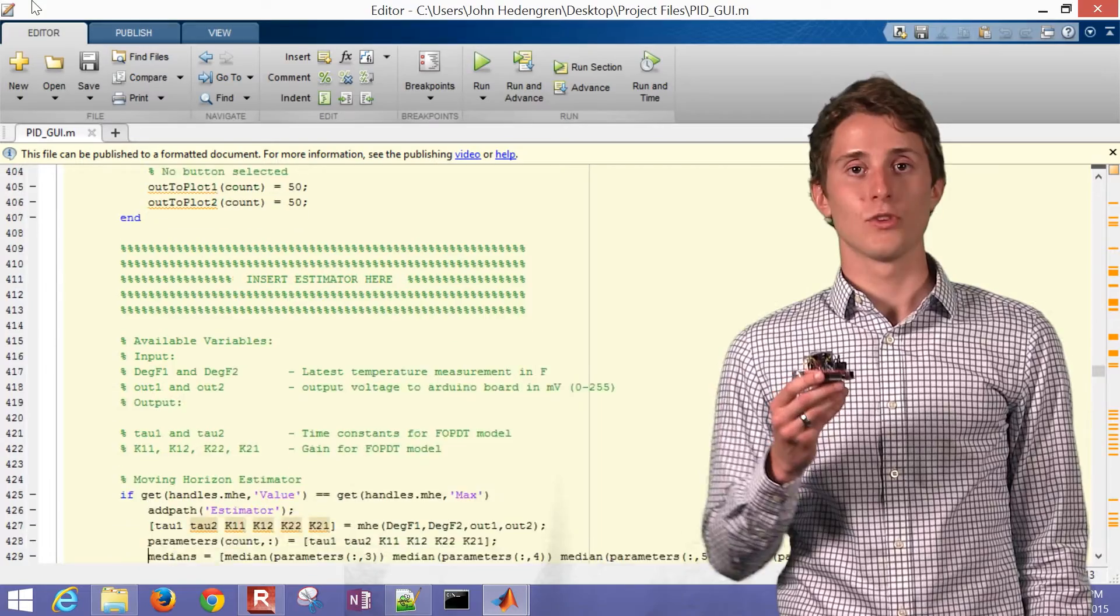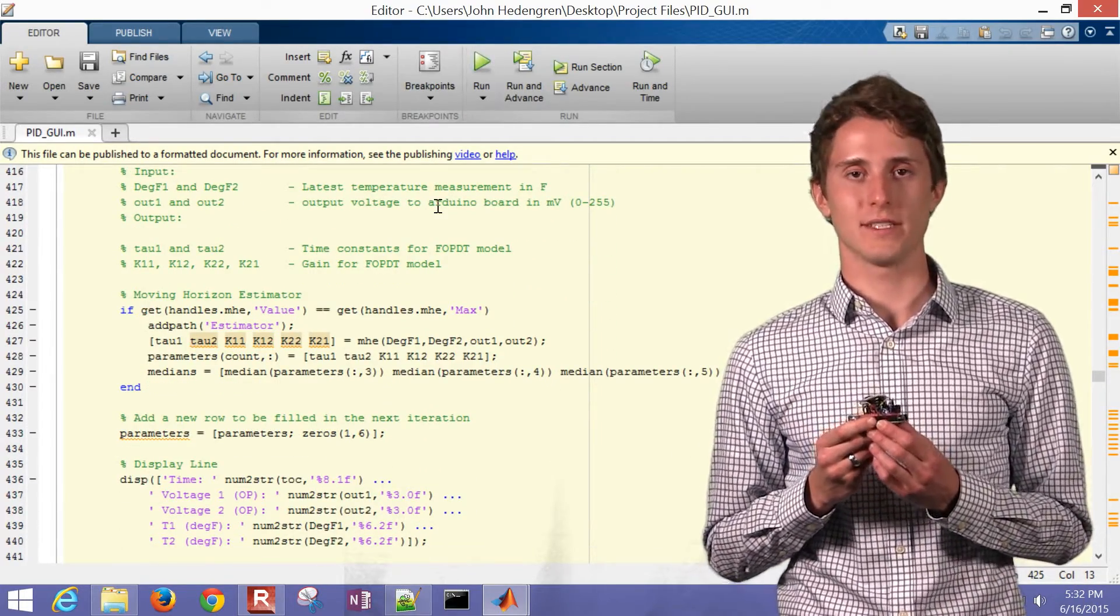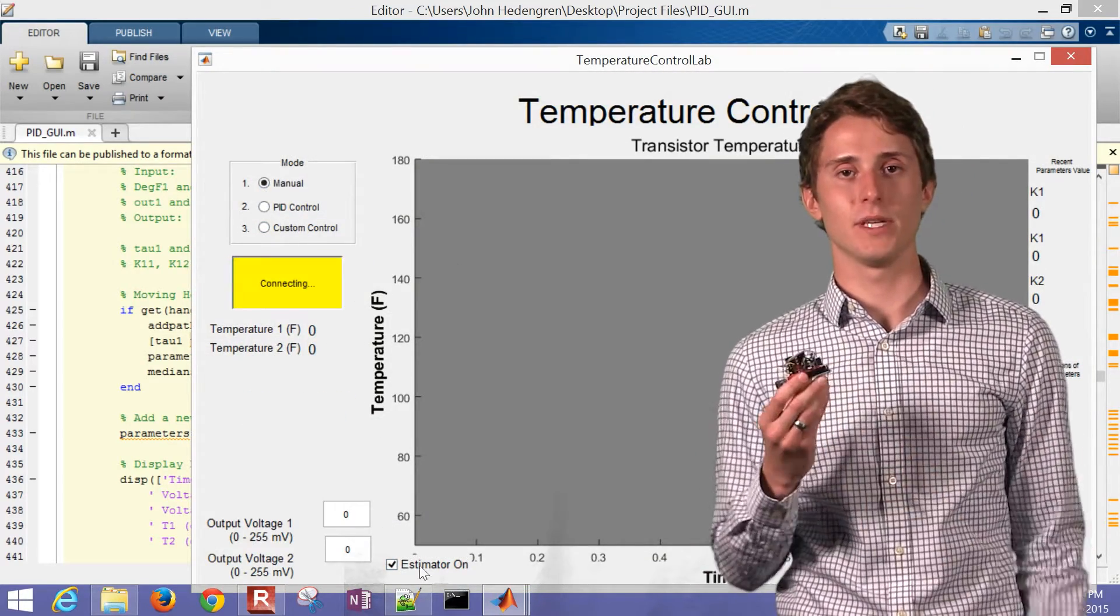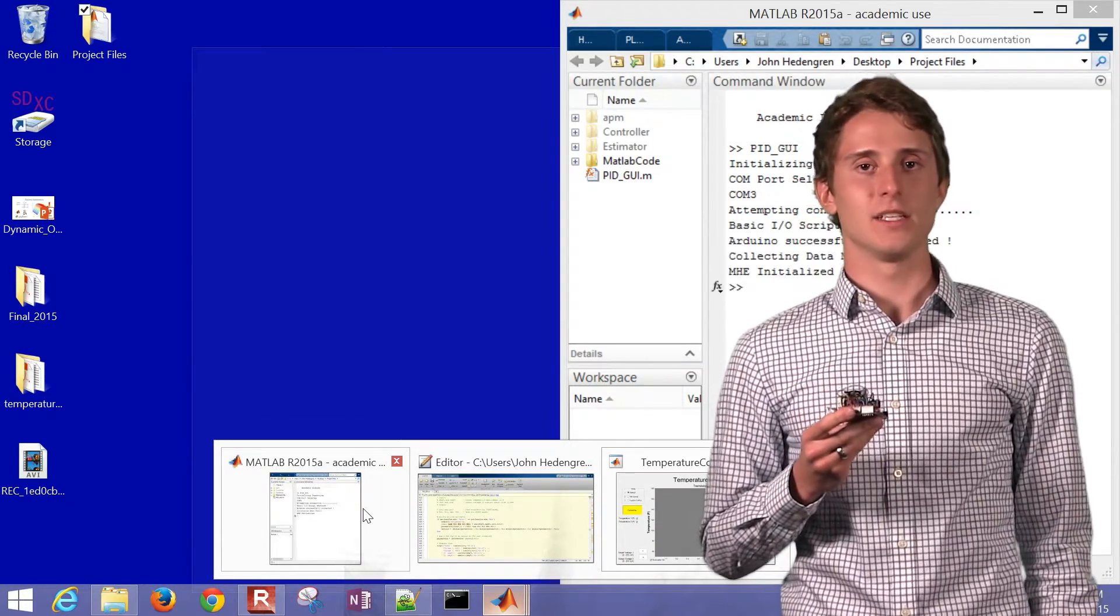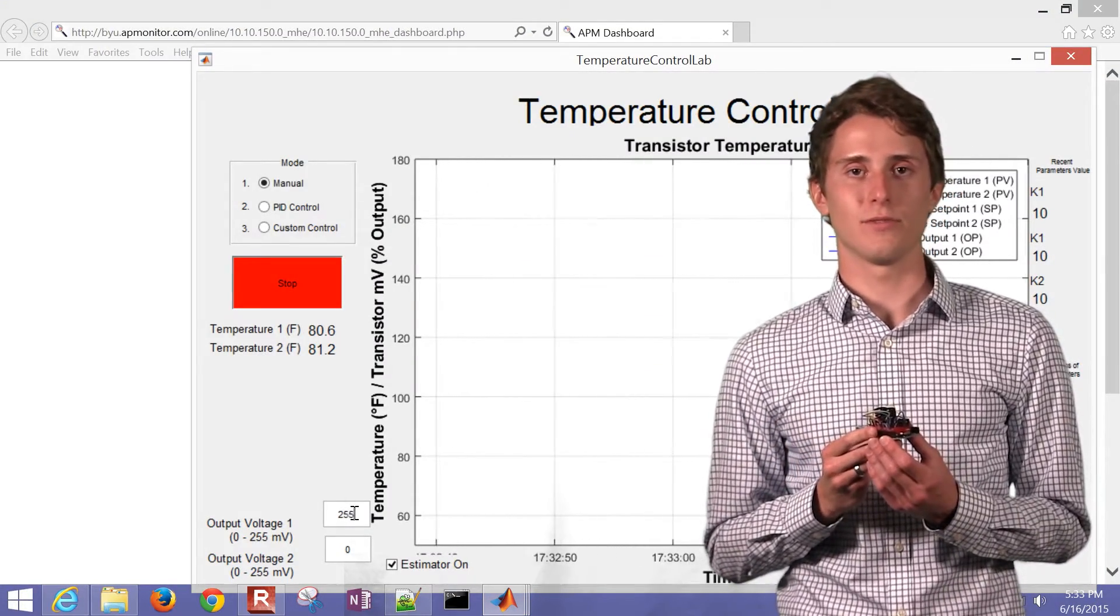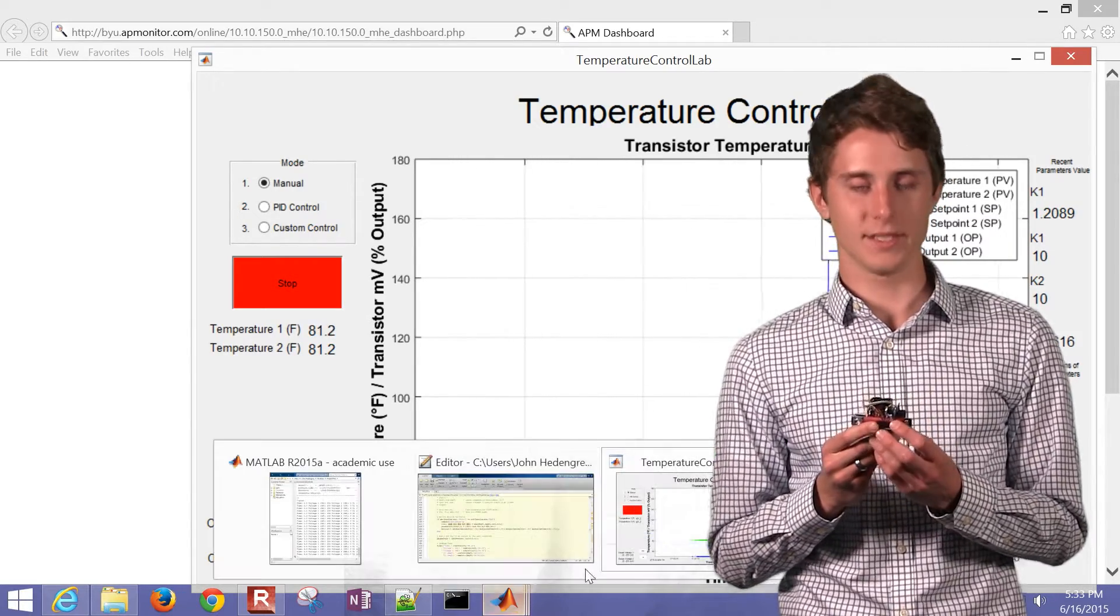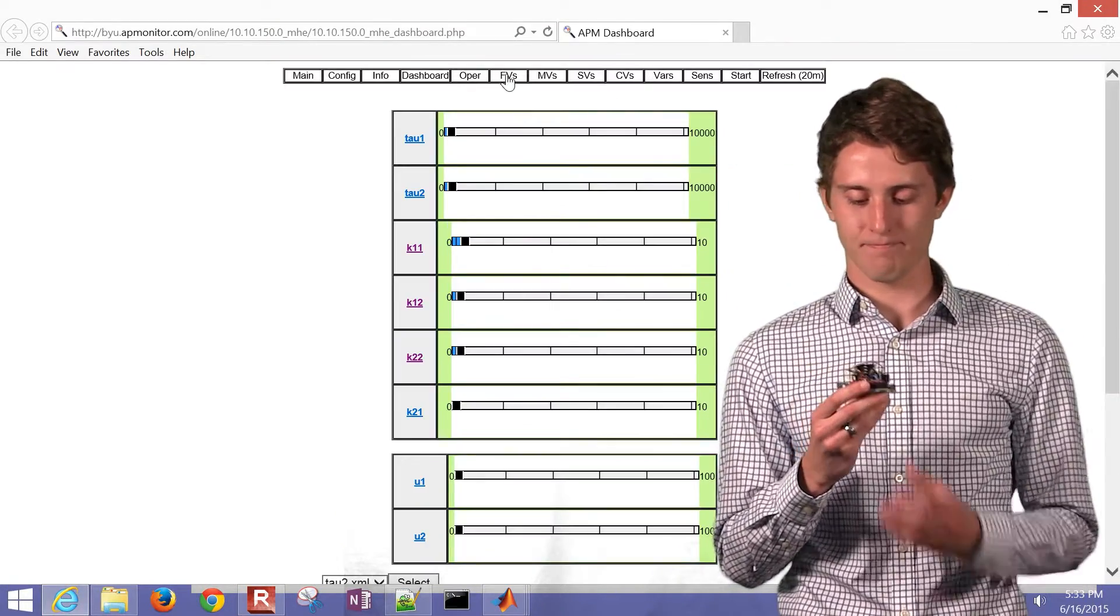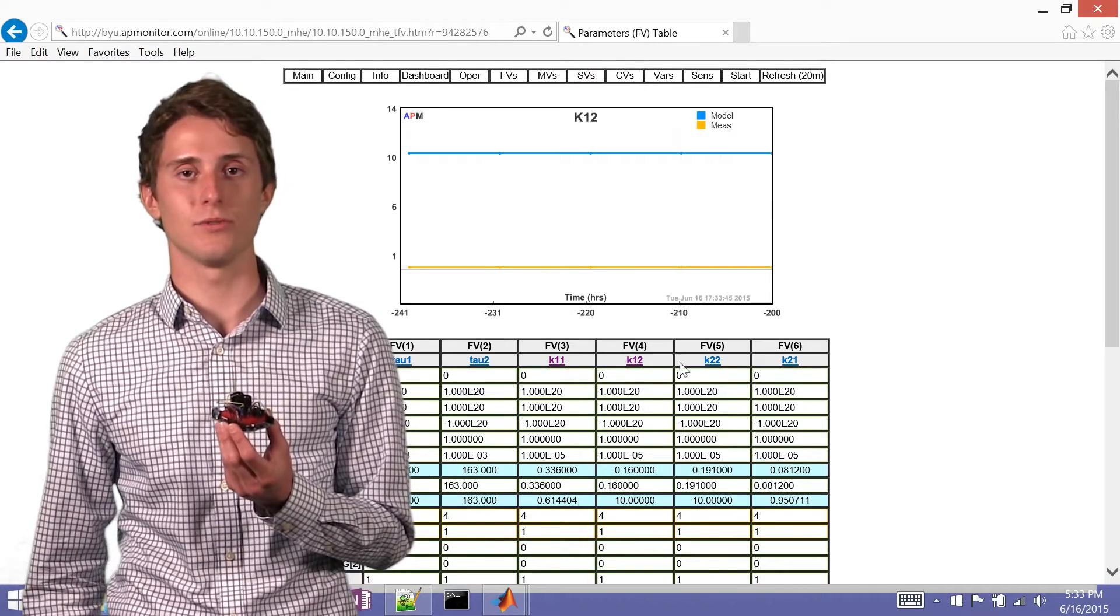So part of this project has been designing a moving horizon estimator in order to obtain valuable information to input into a controller. And so a moving horizon estimator is a means by which you can estimate certain values for a dynamic system. And so in this case, I'm using a first order plus dead time model to model this system of the two transistors and two thermistors.